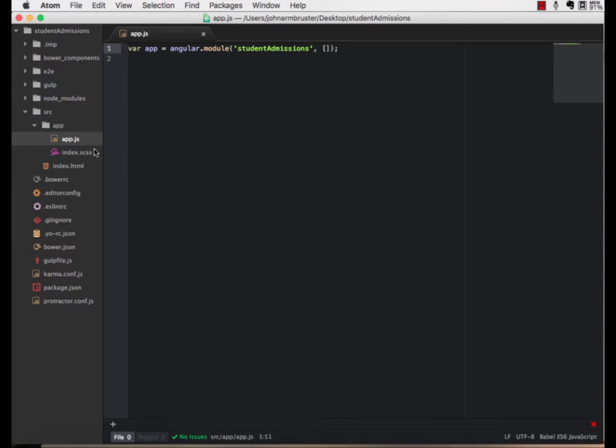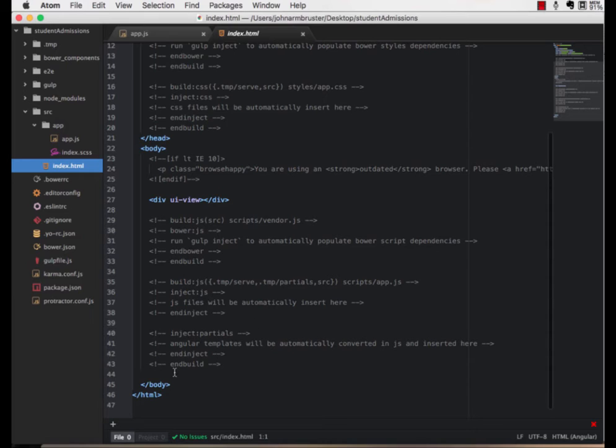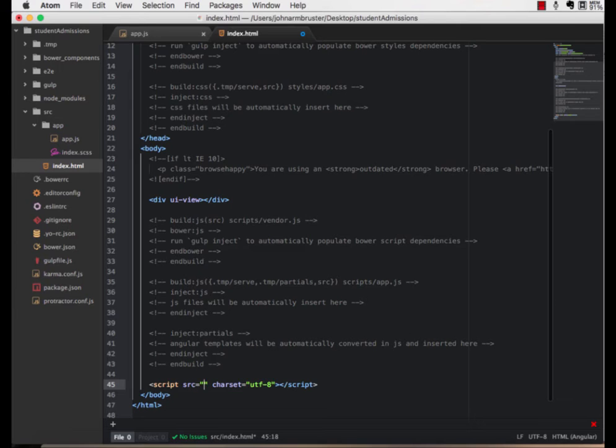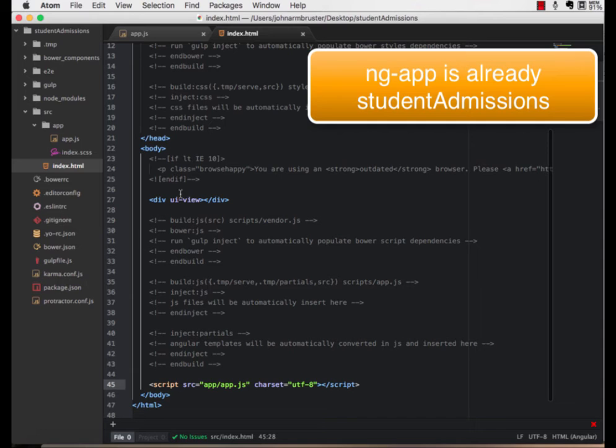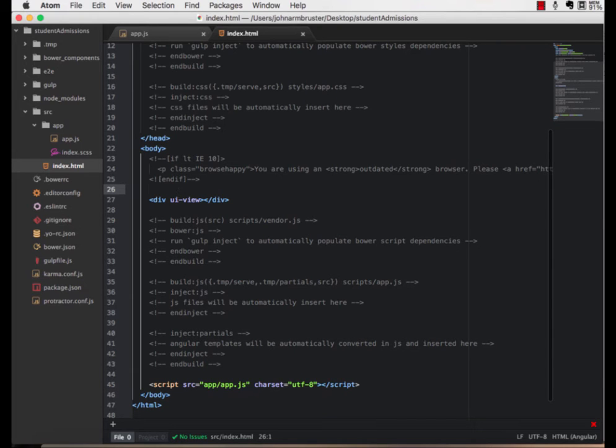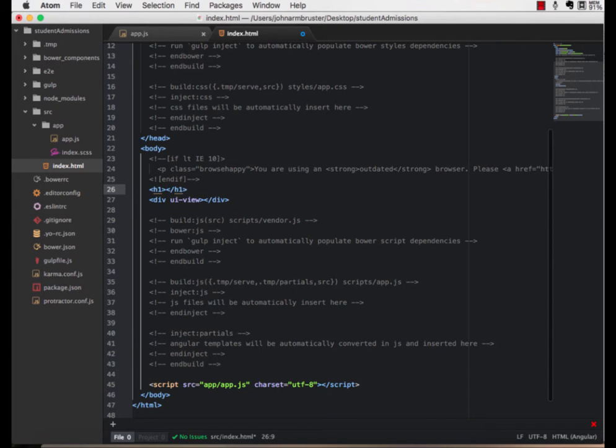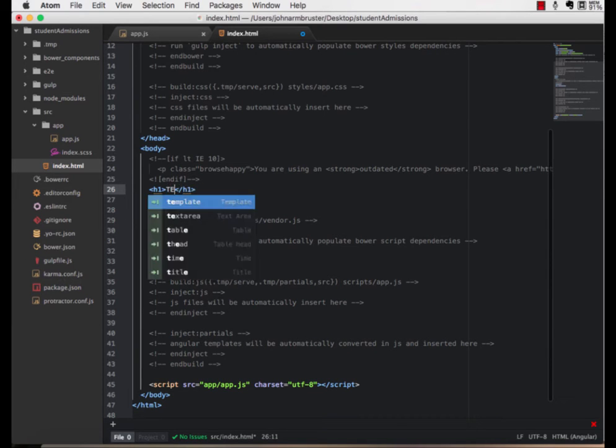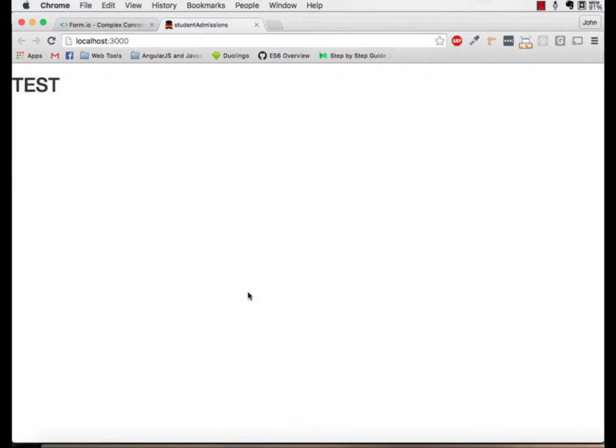Next, let's go to the index.html page and change the ng-app to say Student Admissions. Now, let's put the only script tag that we are going to need, which is for the app.js file, at the bottom of the body. Just to make sure that everything is now working, let's go ahead and put a huge h1 out there that says test to make sure everything works. Great, it works.